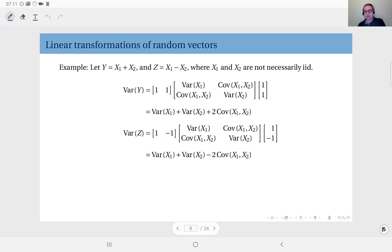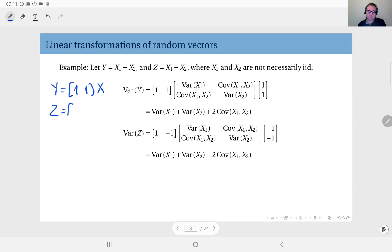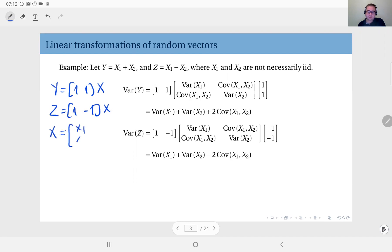In this slide we define random variable y as the sum of x1 and x2, and random variable z as their difference. We will look at the statistics of y and z. No need to really look at the expectations, because the expected value of y is just the sum of the expected values of the components, and the expected value of z is the difference — that's trivial. We'll just look at the variances. The transformation can be written as [1, 1] times random vector x, and z equals [1, -1] times random vector x.